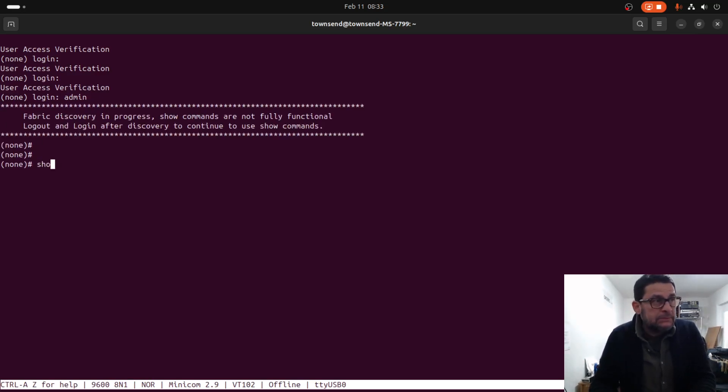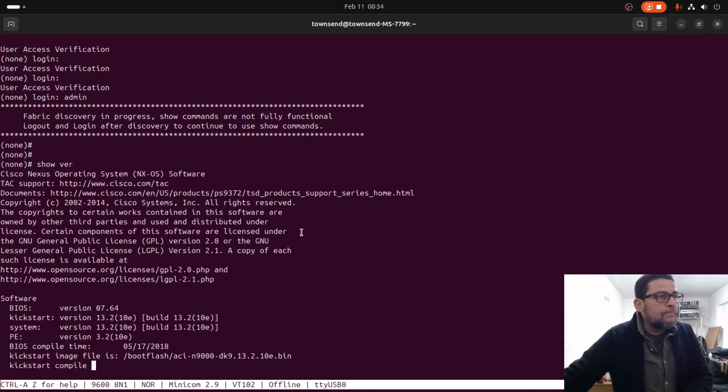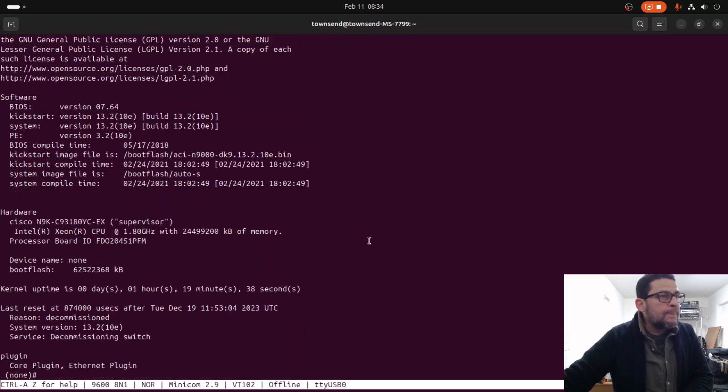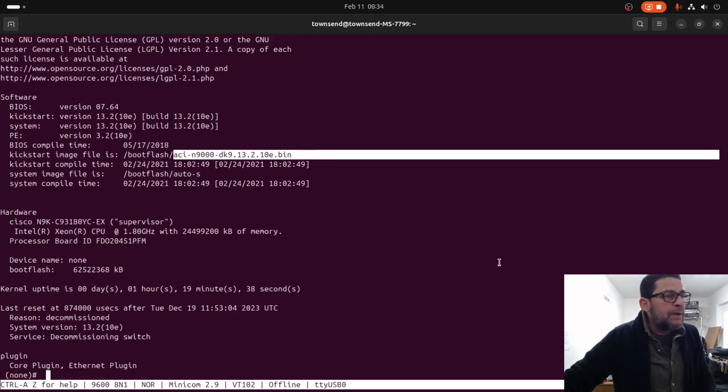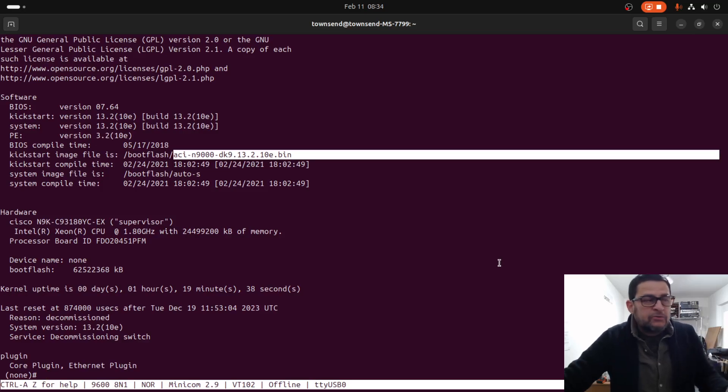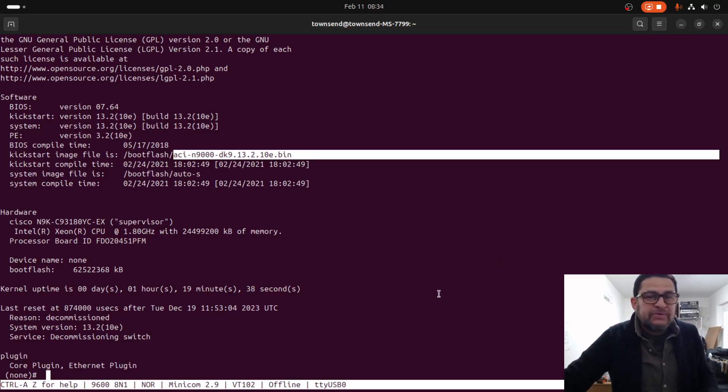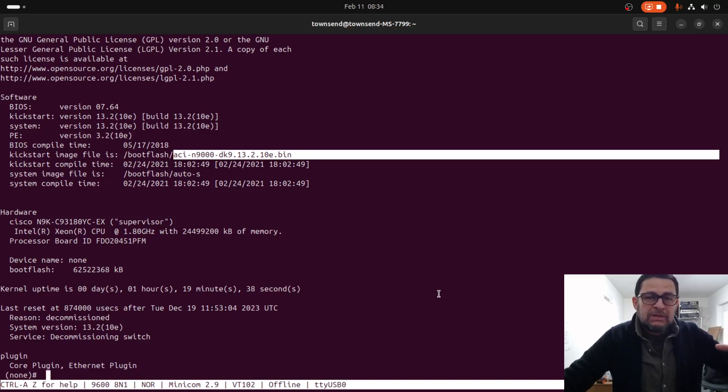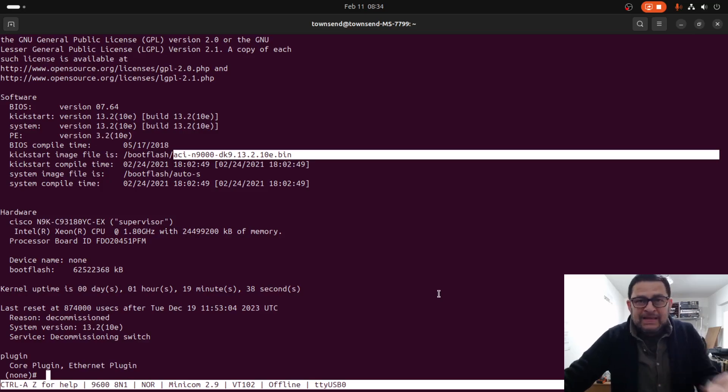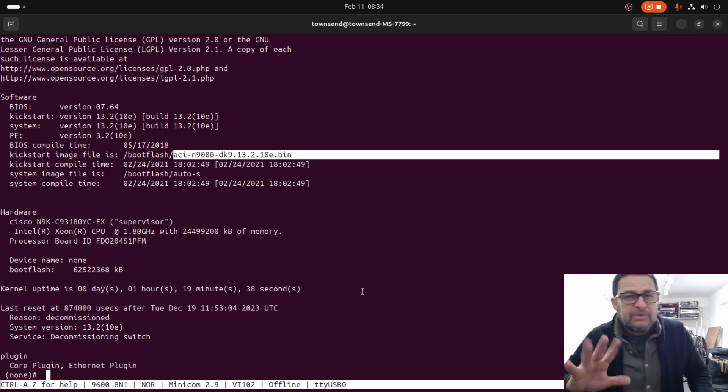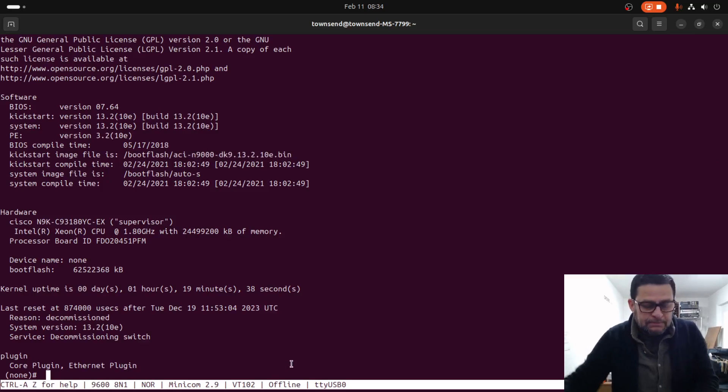This is the image right now. I will install Nexus OS. In order to do that I need to reload the switch and then abort the boot process going to the router, and from there boot with a different operating system. It's like a three or four step. Let me reload the unit.